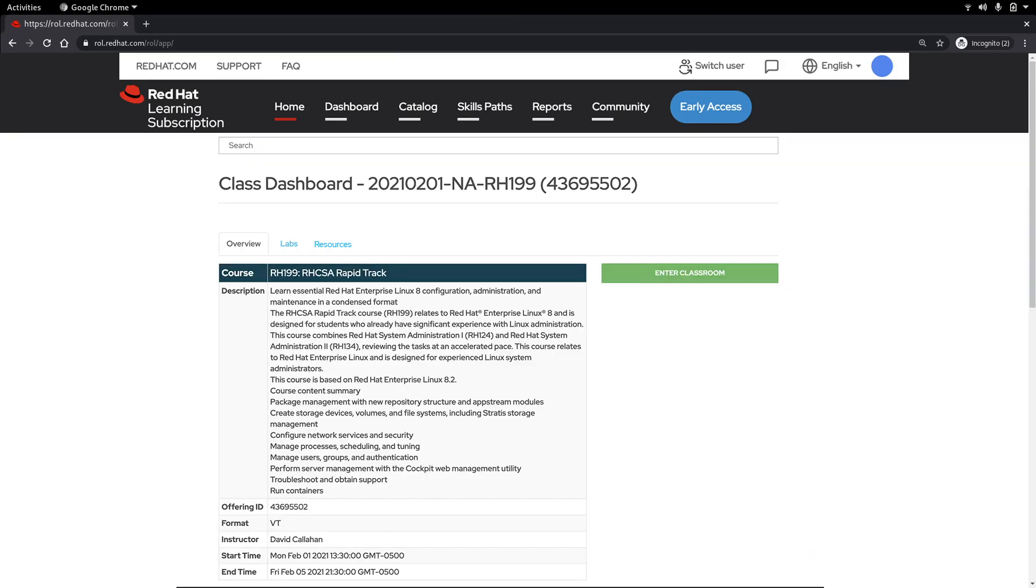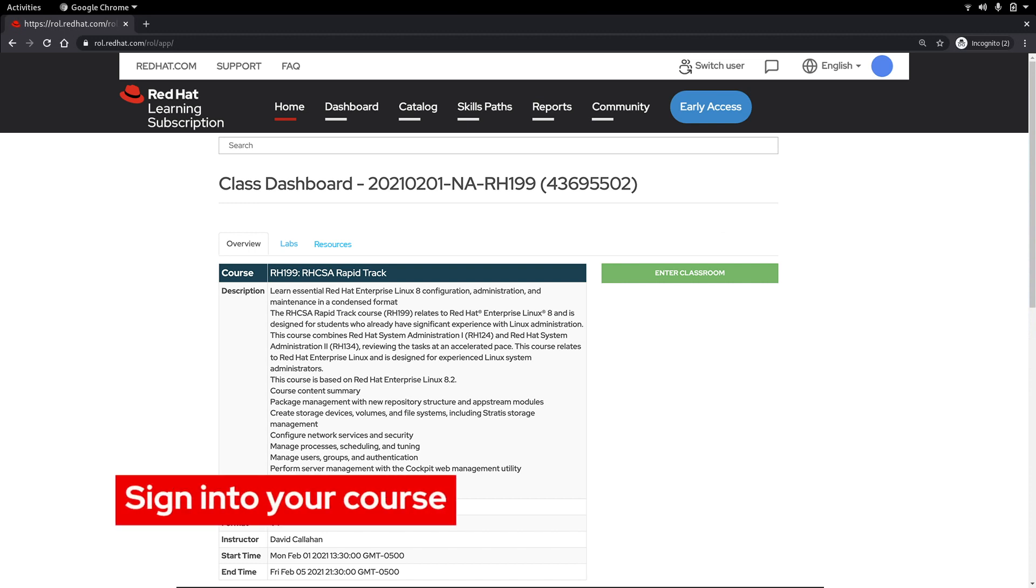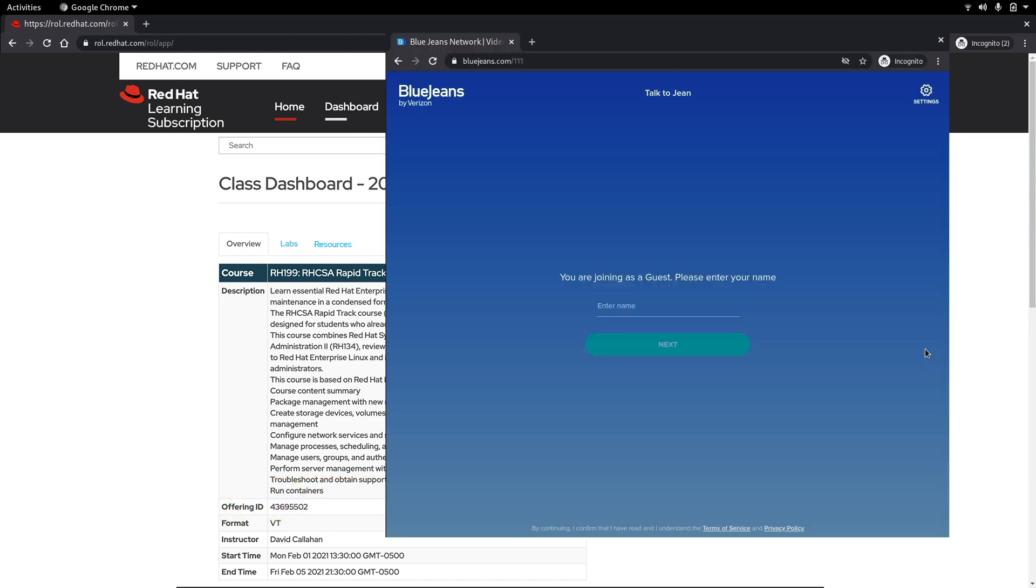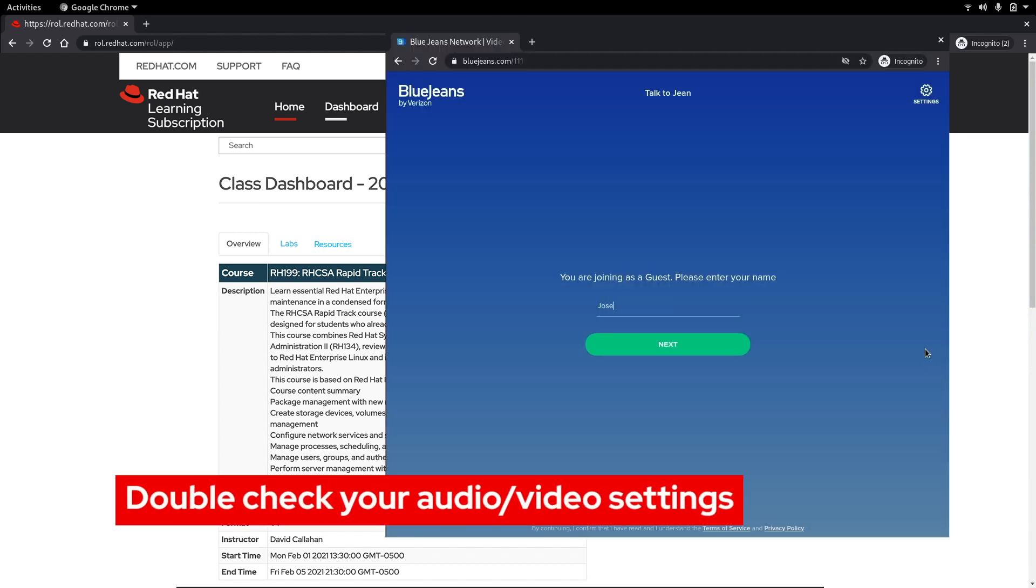This brings us to the main virtual training page. Join your course by clicking the enter classroom button. This will open the interactive presentation that your instructor is hosting. It's important to enter your full name so the instructor knows who you are.